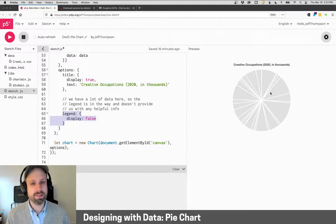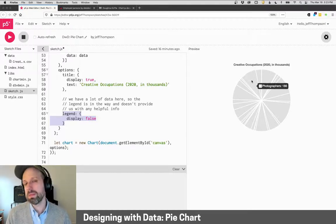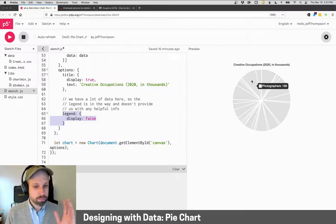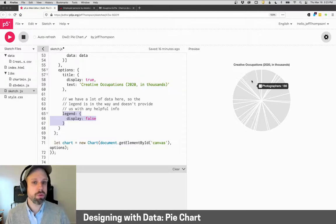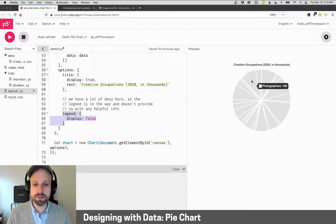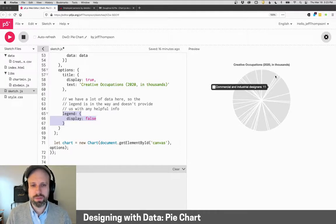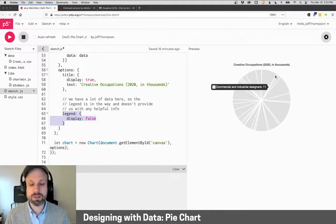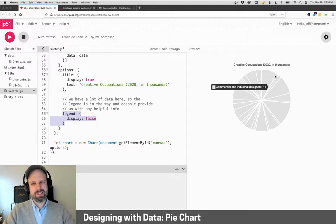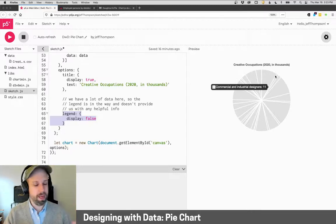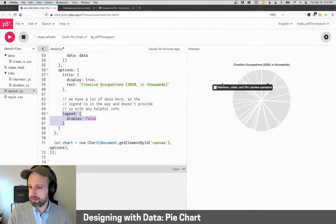But also keep in mind the context here. We're online. This is interactive. I think it's much easier to hover over a section and see that there's 186,000 photographers or only 11,000 commercial and industrial designers than it is to see a big thing and try to sort of match and pair those with those slices.